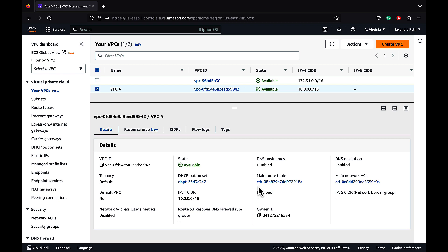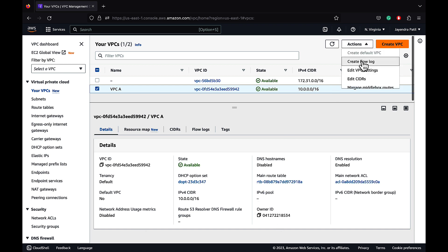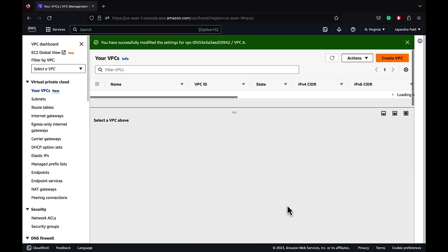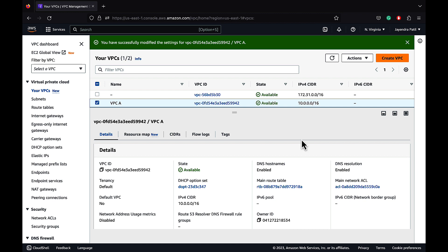DHCP option set gives you control over the DNS servers, domain names, or the network time protocol servers used by the devices in your VPC. VPC creates a main route table and a network ACL. A route table defines rules termed as routes which determine where network traffic from the subnet would be routed. The network ACL acts as a virtual firewall at the subnet level. We have the IPv4 CIDR block and there is no IPv6 address for this VPC. Let's edit the VPC settings to enable DNS hostnames. The DNS hostnames and DNS resolution are now enabled for our VPC-A.